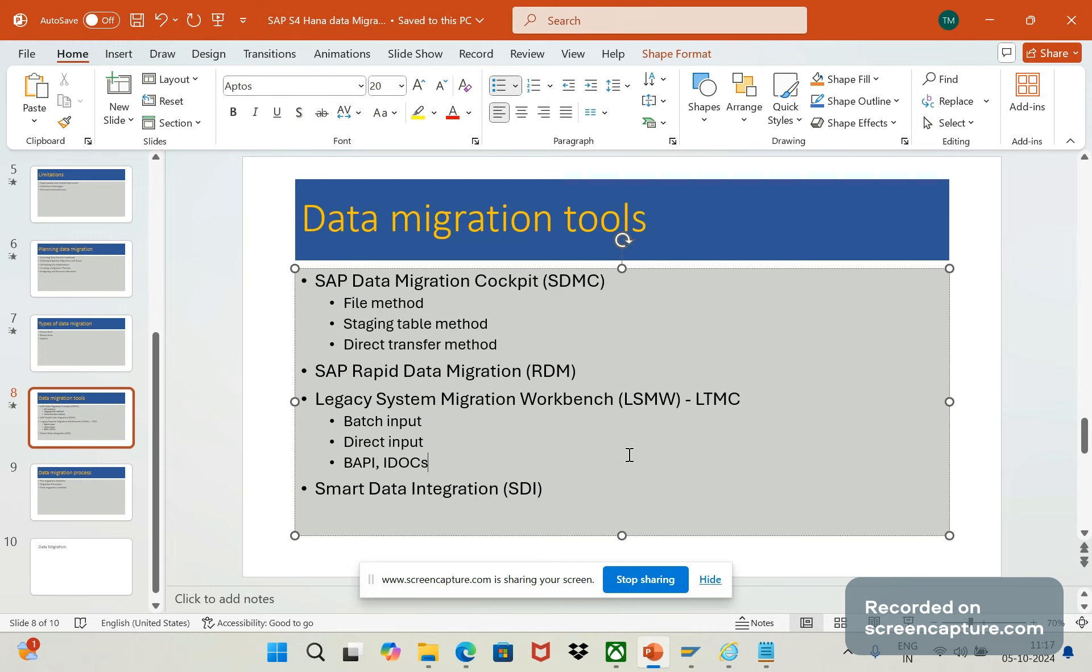The main important advantages or features of this smart data integration is real-time data replication and integration. We can handle high volumes of data loading. The data transformation capabilities again will support both SAP and non-SAP source systems and the data can be moved in batch or real-time.